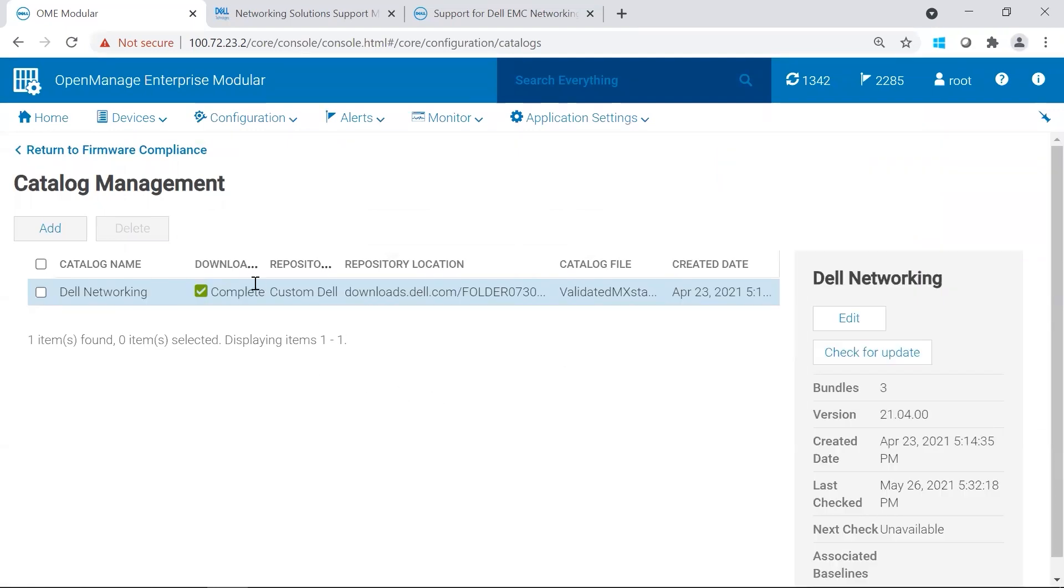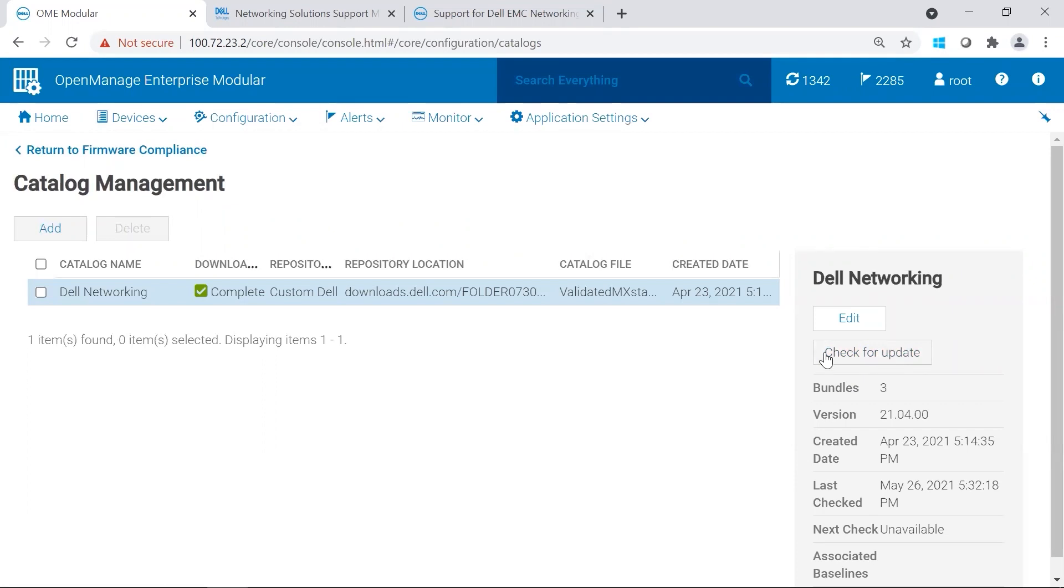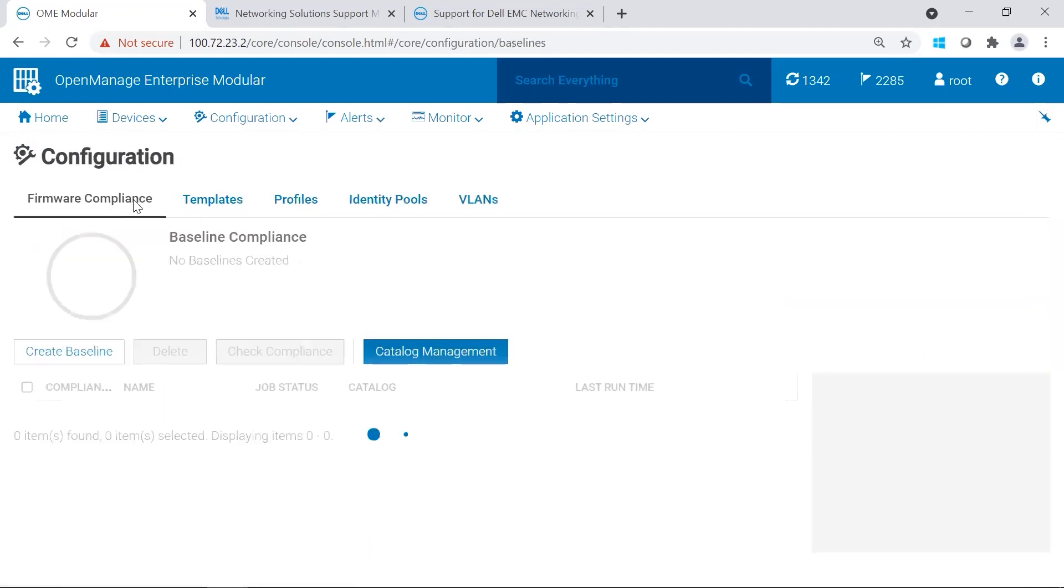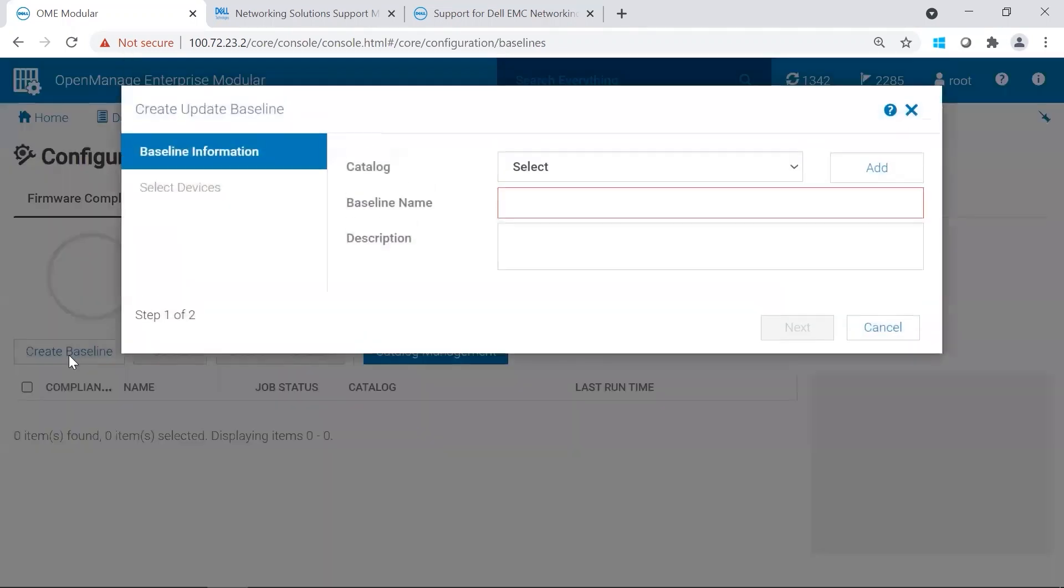Once our catalog is finished, it's already pulled the latest version, but for future reference, you could click Check for Updates, and it will download any updates that are available. So we're going to return back to Firmware Compliance, and we're going to create a baseline.